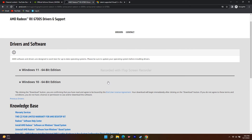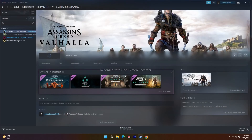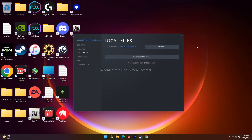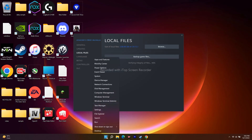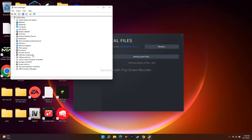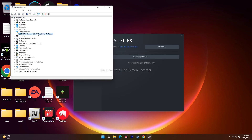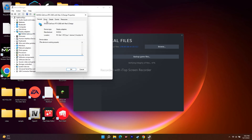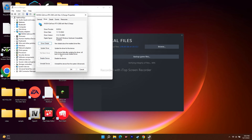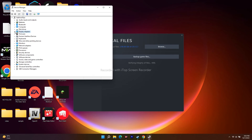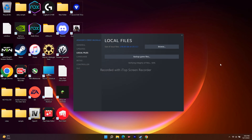The next fix is to roll back your graphics drivers, because sometimes the latest version can cause issues for some users. Go to Start, right-click and open Device Manager. Expand Display Adapters, right-click your GPU and go to Properties. Click the Driver tab, then click 'Roll Back Driver' to revert to the previously installed driver. Then try to launch the game — this has worked for users where the latest driver was causing problems.